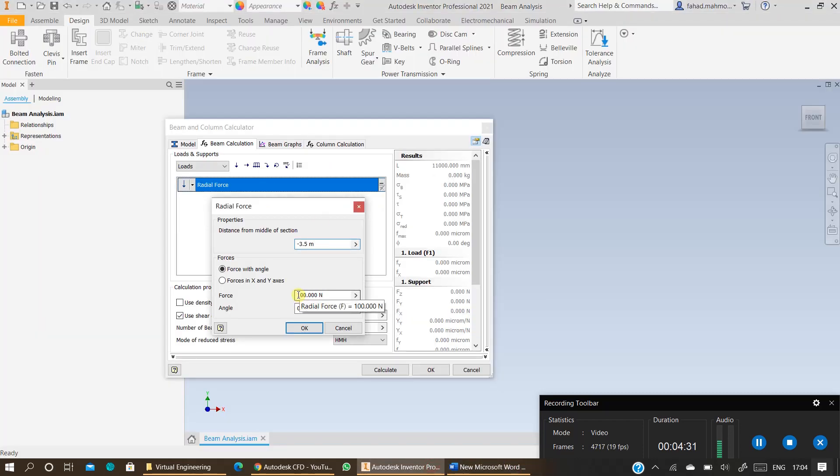In my case it could be different in yours. 25 and press ok.